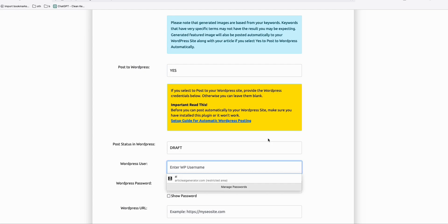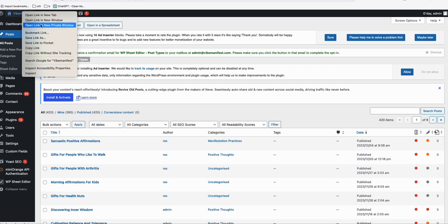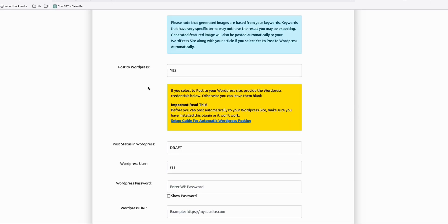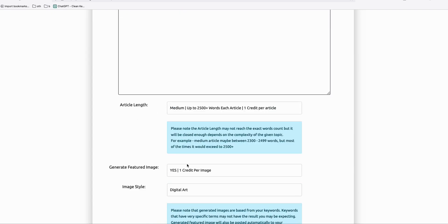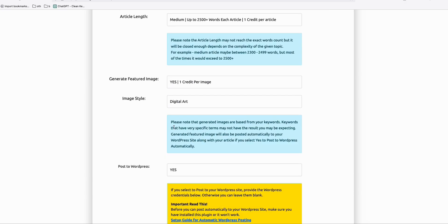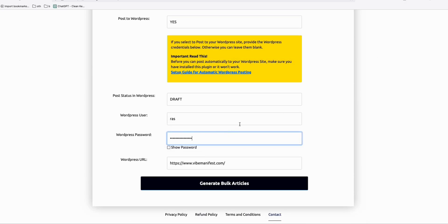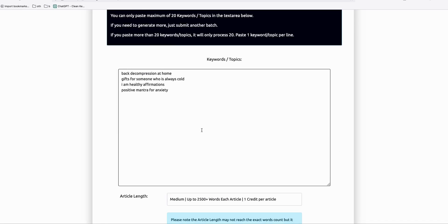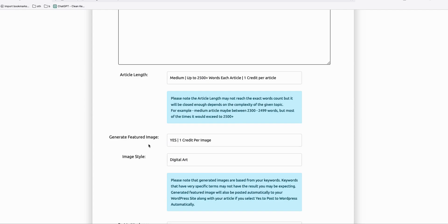We just need to type our credentials to post to WordPress. Right-click, copy the link of our blog URL, go back to Article AI Generator, and paste that here. You'll see our generated images along with the new blog post. Paste the password here as well. Now we're ready to generate our new blog post and post it directly to WordPress along with the featured image.